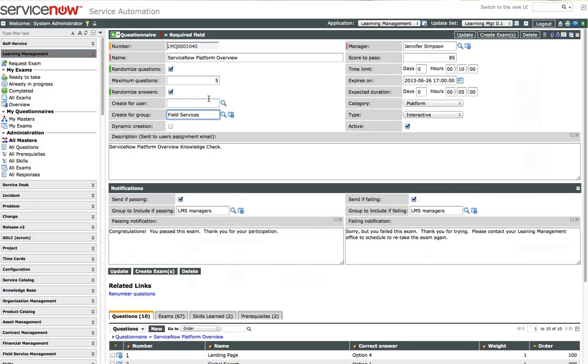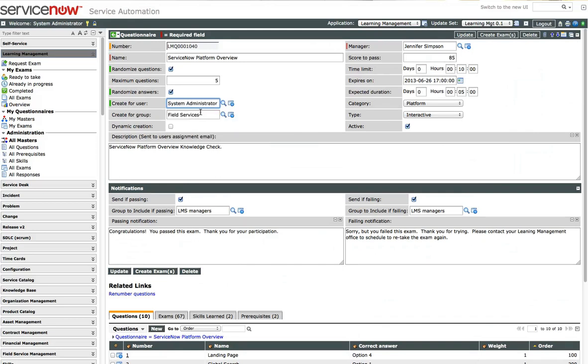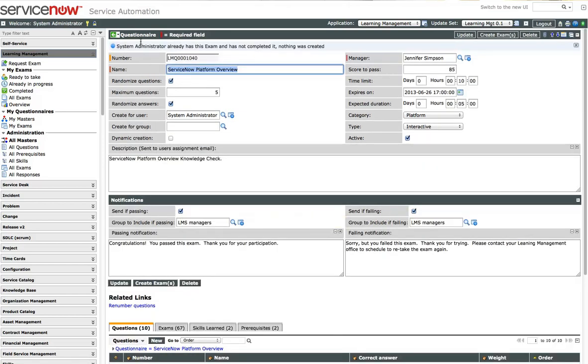We're going to generate for myself. We'll add System Administrator and see if I can take this exam. It's going to check to see if I have any exams out there already. And I do. I've already got one.